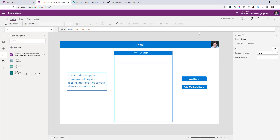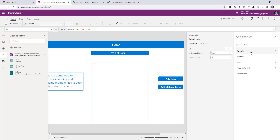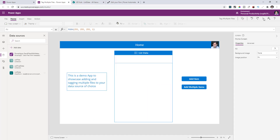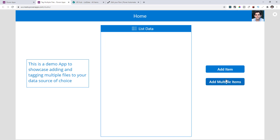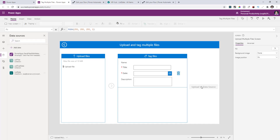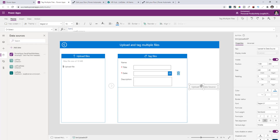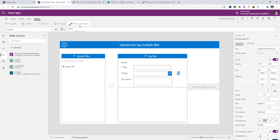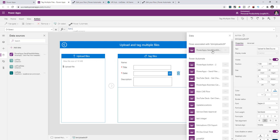Connect to the list data and hit Connect. If the schema matches what I demonstrated, go to the app checker — you should have no errors. If you play the app and go to add multiple items, there's one more thing to do: select this button, go to Action > Power Automate, and you'll see the association with the flow.